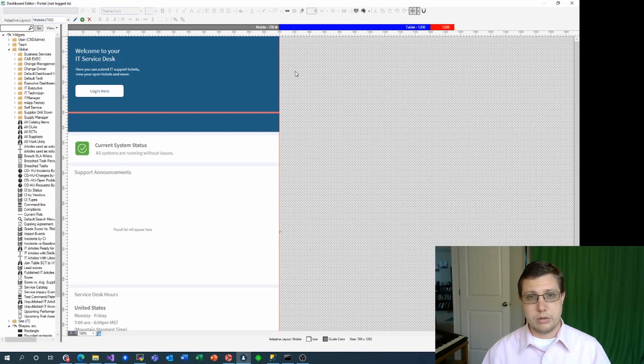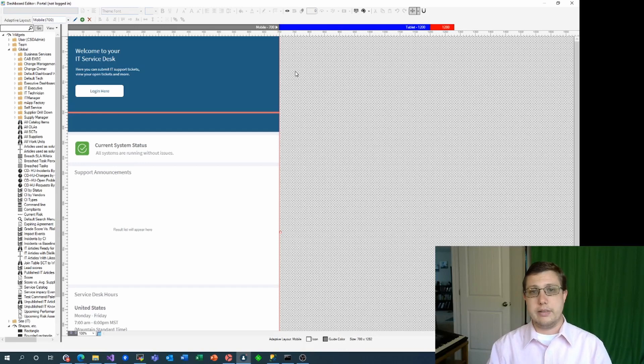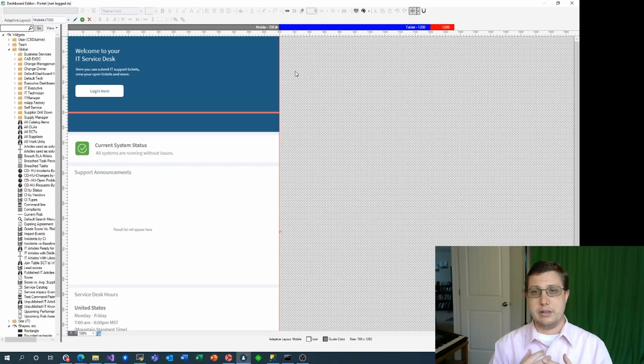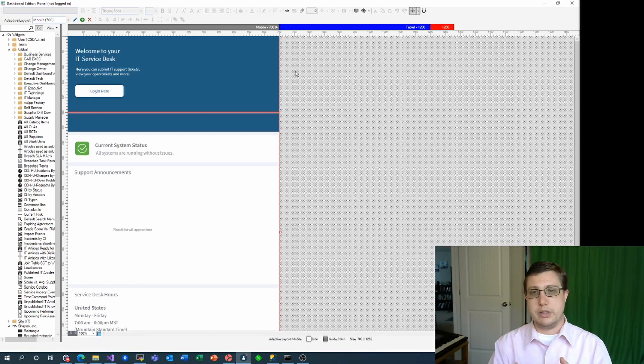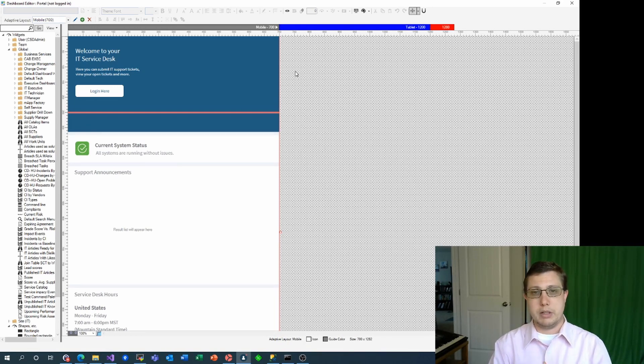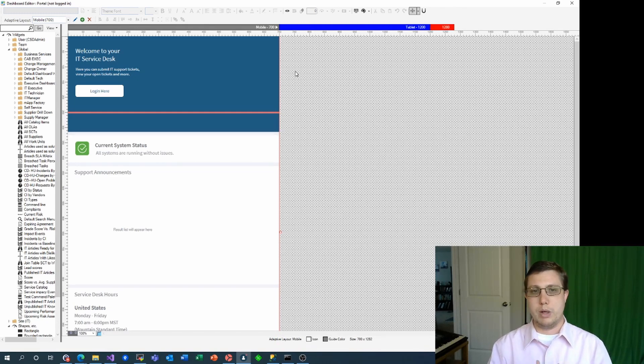Here, we're dropped into the dashboard editor, the exact same one we get in the desktop client to edit dashboards. The main difference here is we probably won't use very many widgets that show data. Instead, we'll just use some buttons, images, and shapes to provide the look and feel of our web portal.